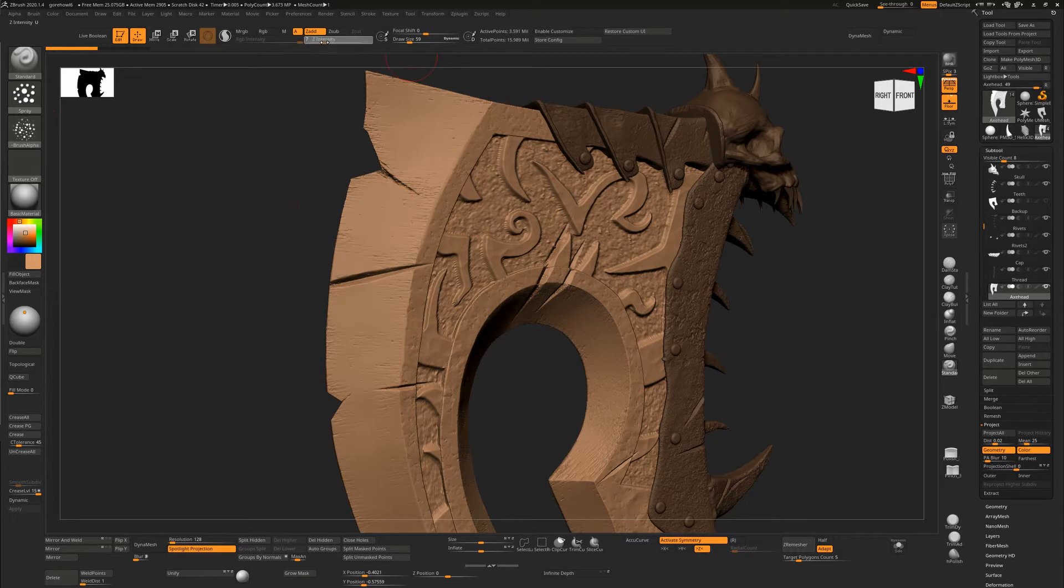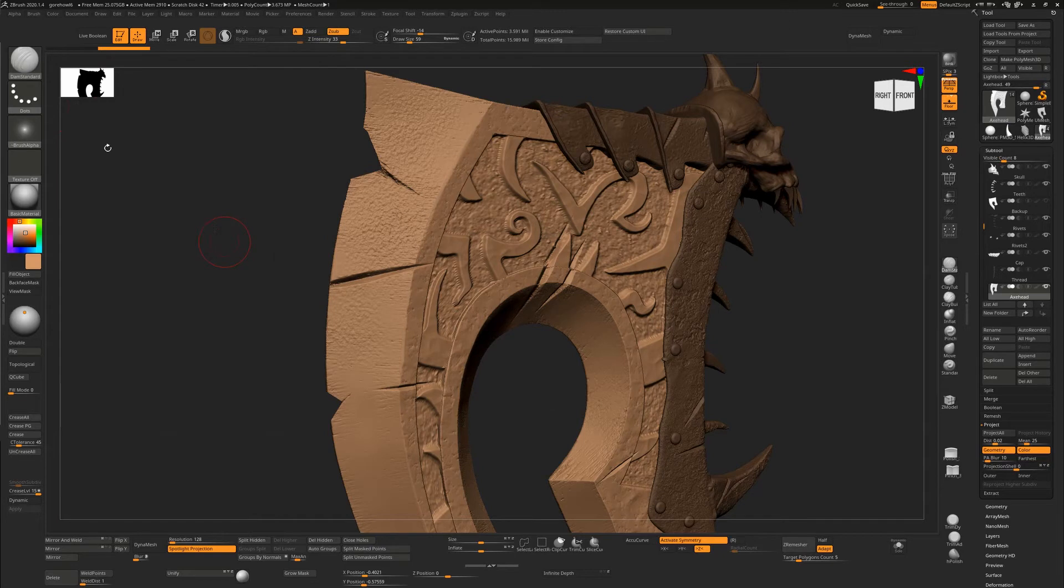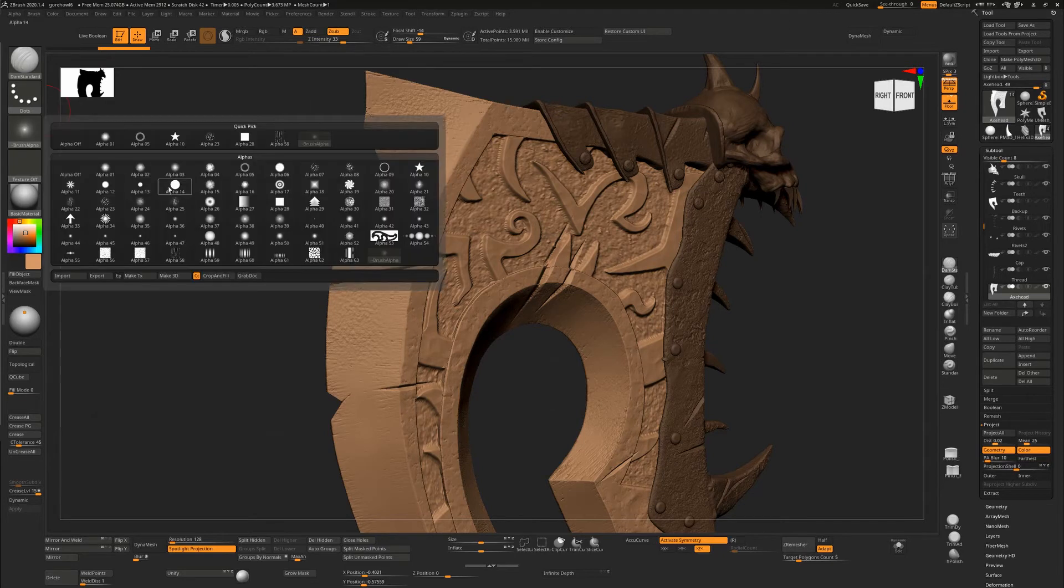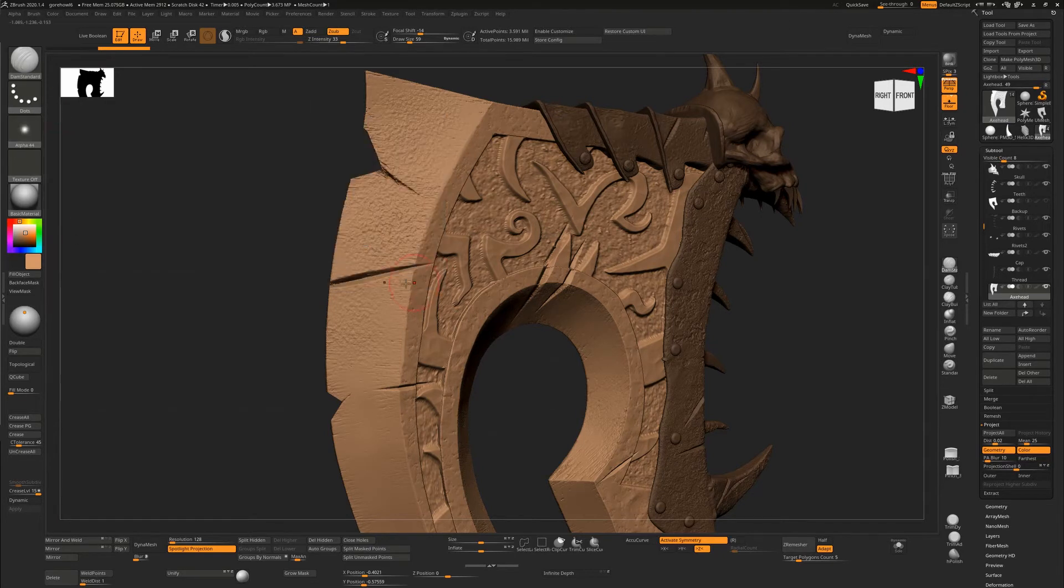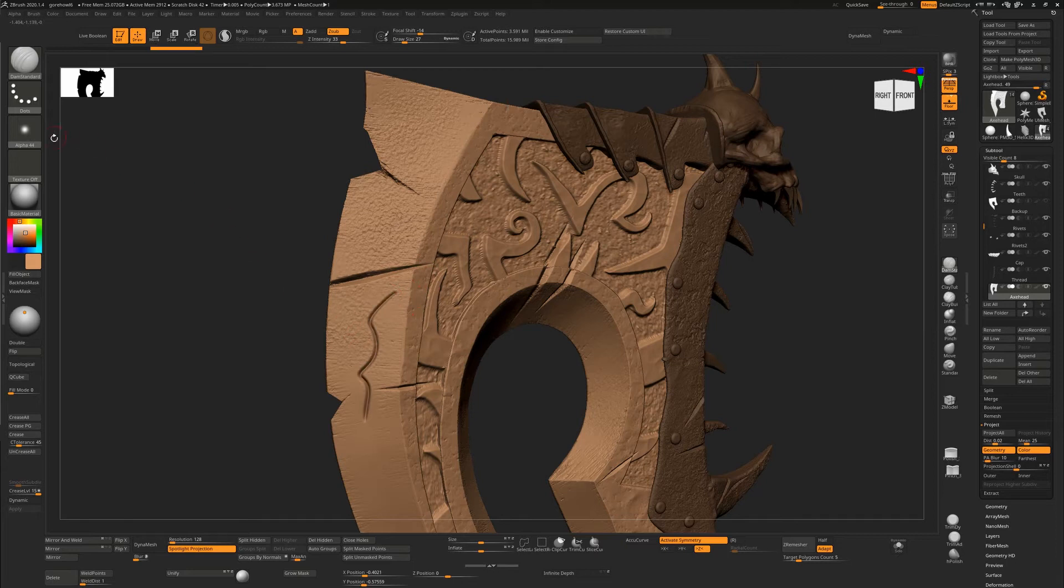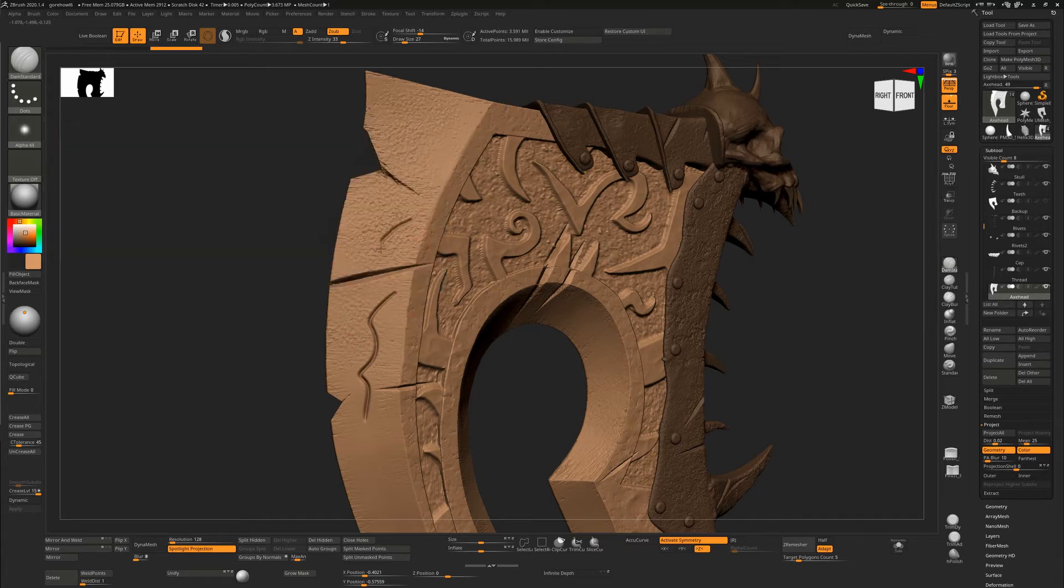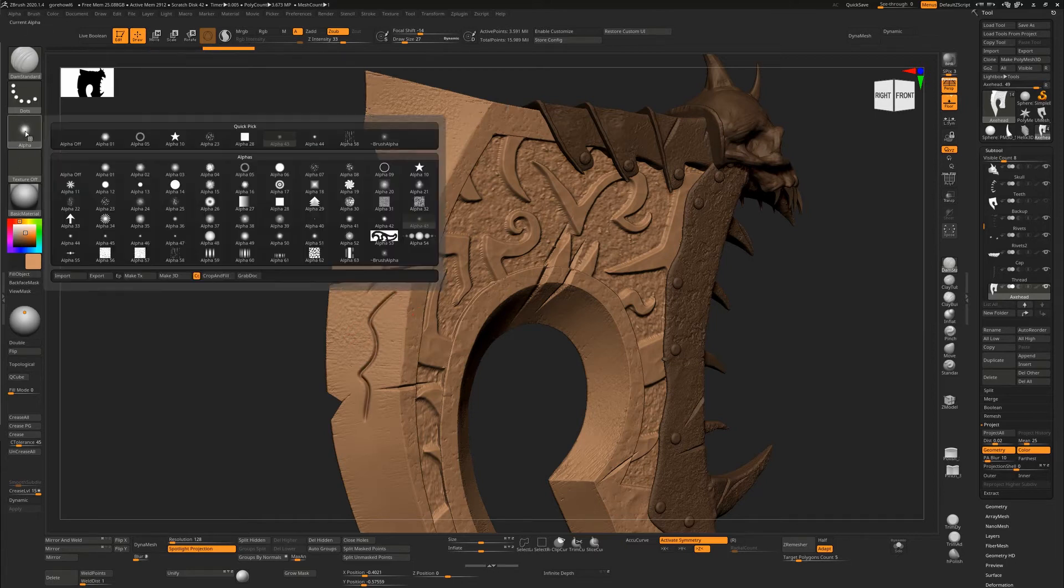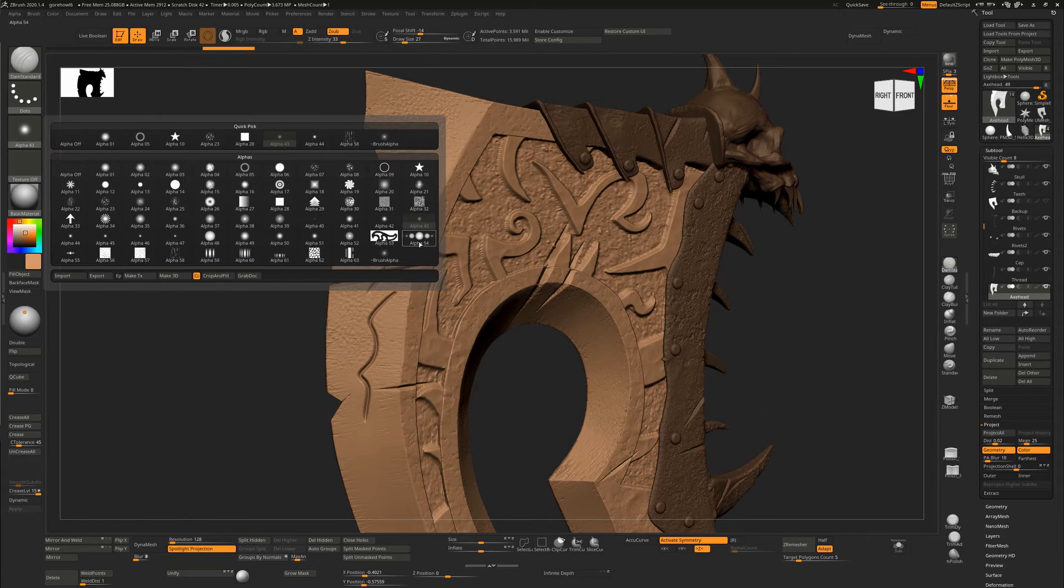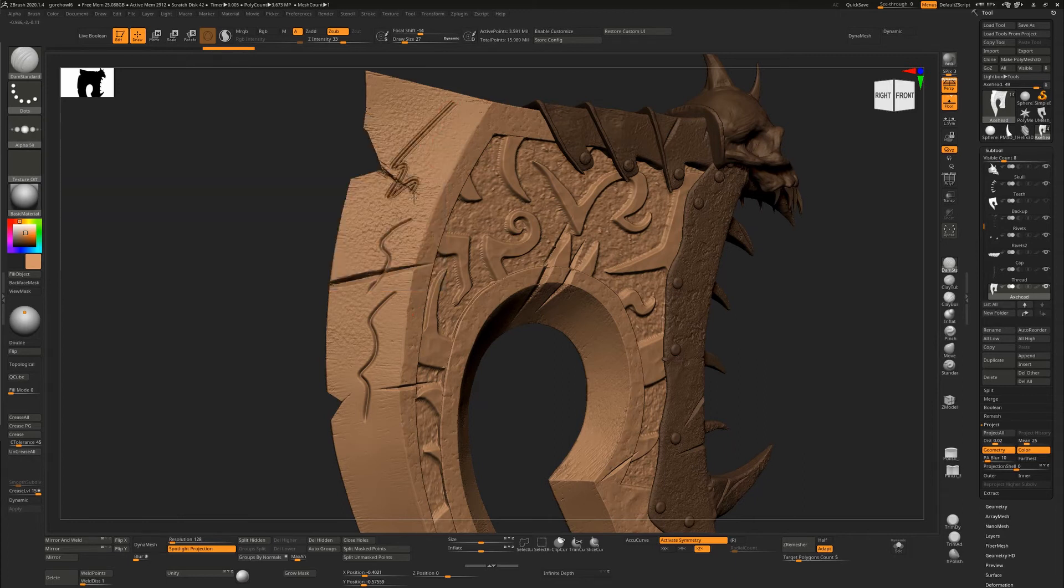You're playing around with settings, maybe taking your dam standard brush and saying you want to see that with a different alpha as well. It's not quite the effect you're looking for, so you keep playing around with it until ultimately you decide that's what you're looking for.